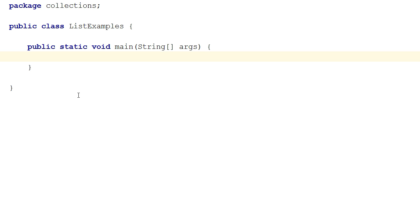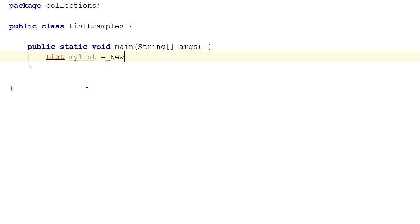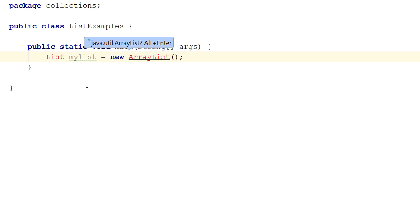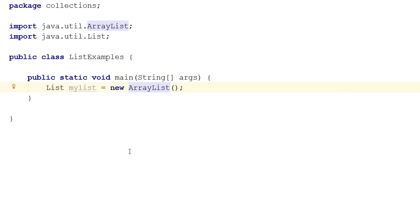Now let's jump in and see some code examples of how to use the JavaUtil list interface. I've created a single class here with the main method, and I will create a list called myList and assign it a new ArrayList. I have to import both ArrayList and the list interface, as you can see in the imports shown at the top of the code window. Since ArrayList implements the list interface, this assignment is perfectly valid.